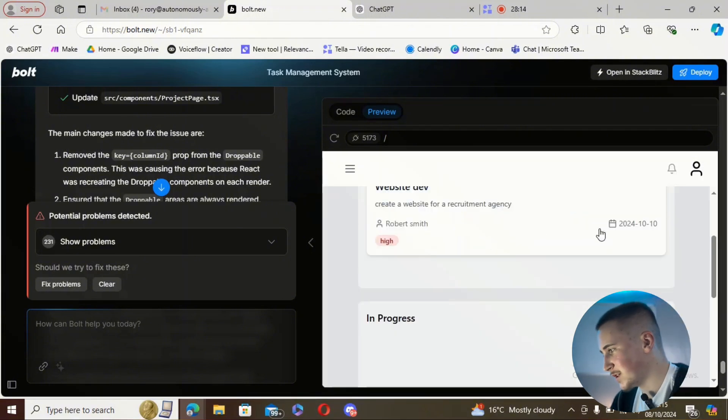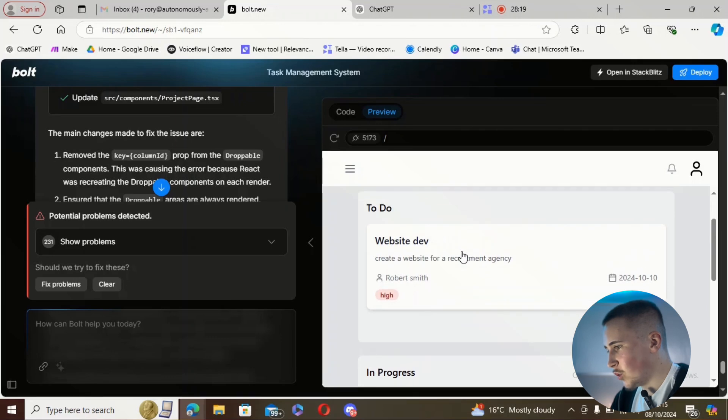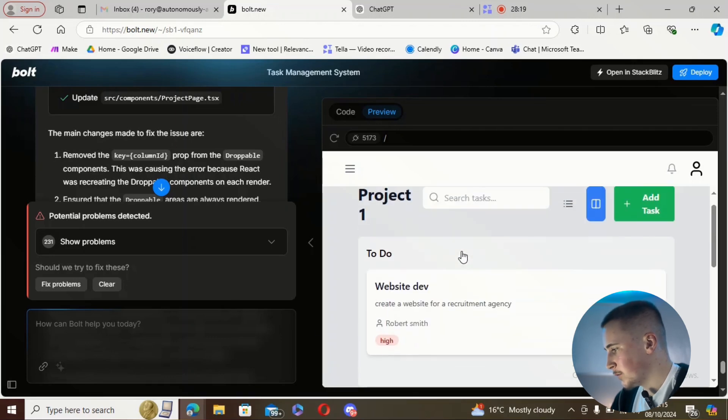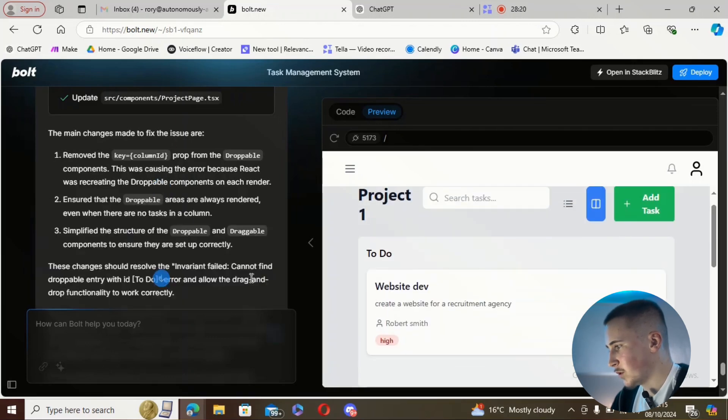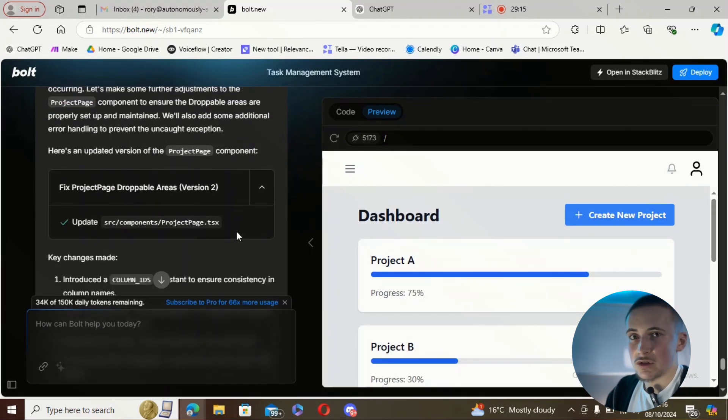So there's obviously still a problem with this drag-and-drop. I'm not sure why I can't figure it out, but we're just going to hit 'fix problems' one more time.